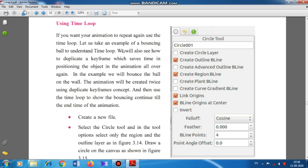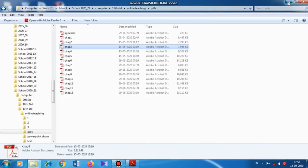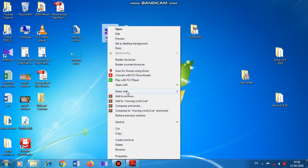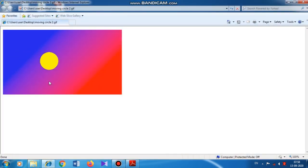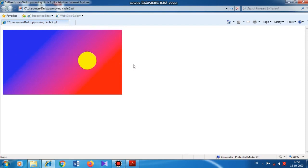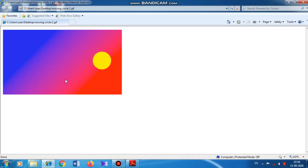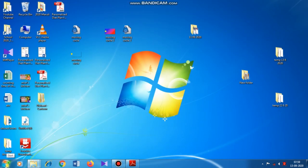Without doing all these things, the same type of animation could be created. The textbook is trying to explain that if you want to repeat the action again and again, you have to use the time loop facility. But in this moving circle, we had not created any time loop, and it was automatically repeating the action — left and right, left and right — so there is no need to create a time loop.